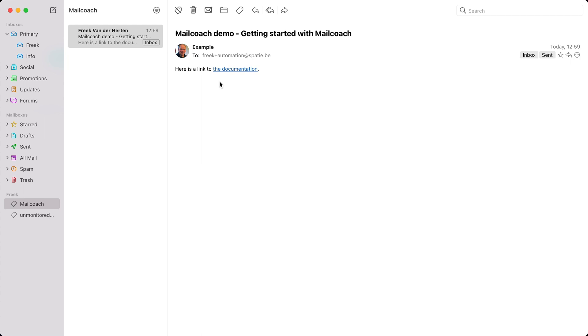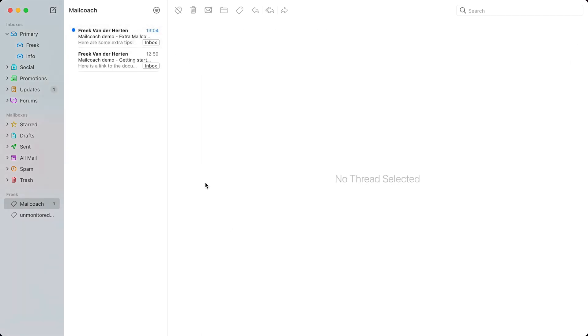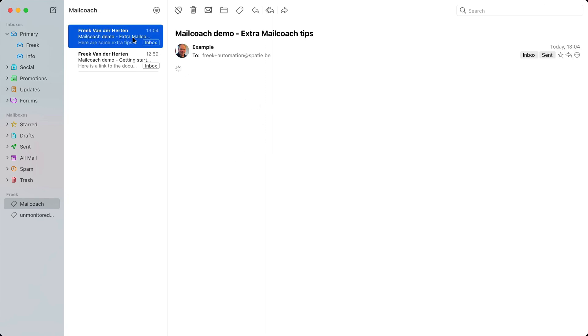Again I'm going to cut out some waiting time in the video and there we have the mail with the extra tips.